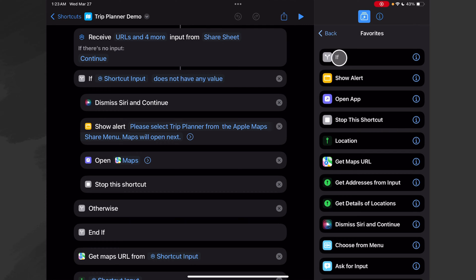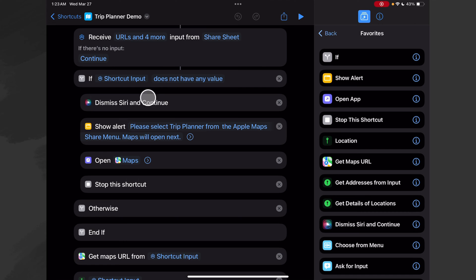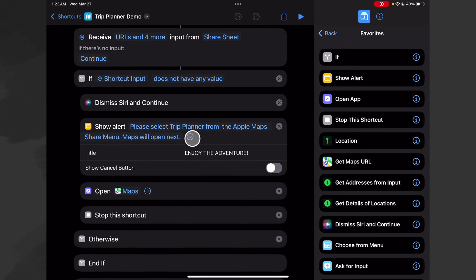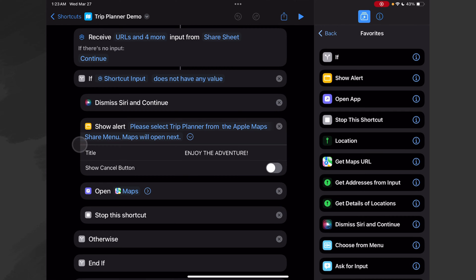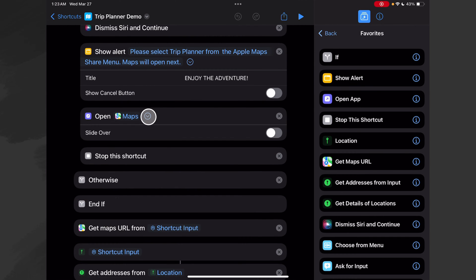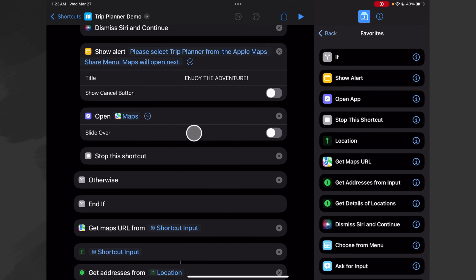Okay, then the next thing we do is an If action, because we want to test to see if there's actually anything coming in. So if nothing is coming in, that means we are running this shortcut either from a bookmark on our home screen, from the Shortcuts app, or maybe we've asked Siri to run it. If there's no value coming in, the first thing we do is dismiss Siri and then we show an alert that says 'Please select the Trip Planner,' with a title of 'Enjoy the Adventure' — and I just turned off the cancel button. Then the next thing we do is open Maps, and since I'm building this on an iPad it gives me the option to open it in slide over mode. Then we stop the shortcut.